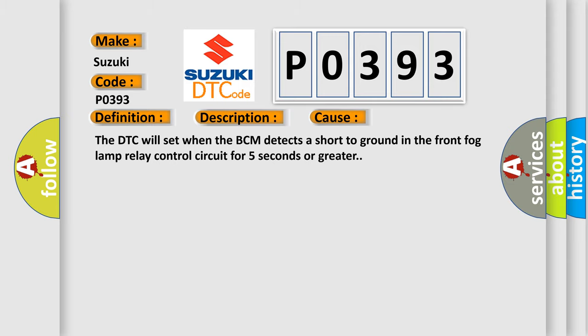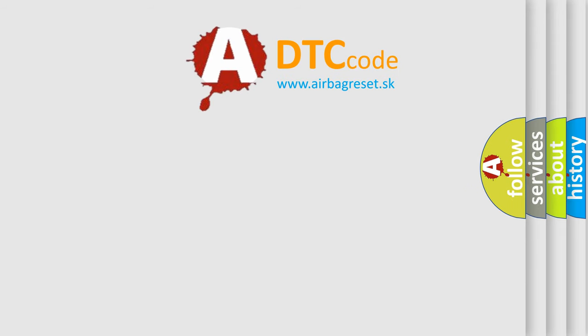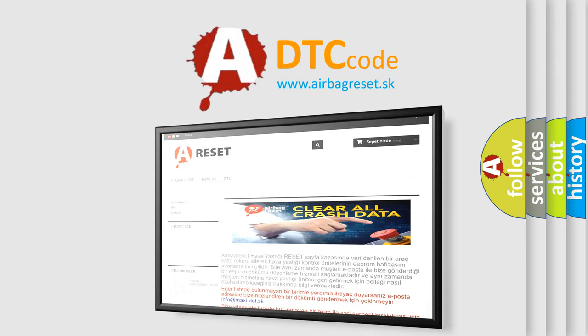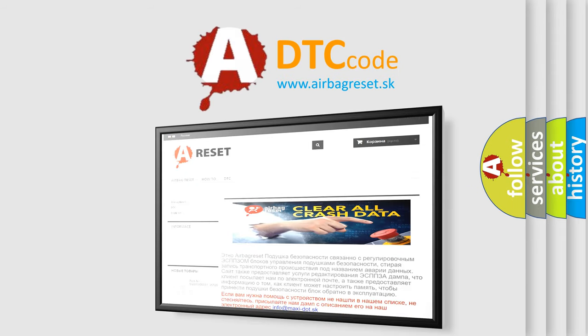The Airbag Reset website aims to provide information in 52 languages. Thank you for your attention and stay tuned for the next video.